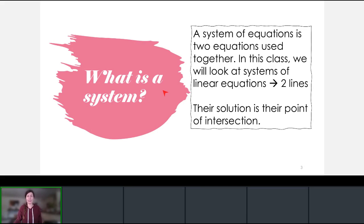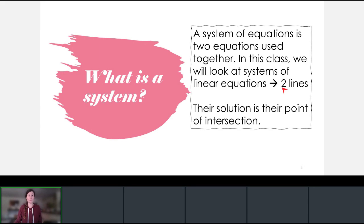A system in general in mathematics is two or more equations that are used together. In our class we're going to be talking about a system of linear equations — linear just meaning lines. We'll be studying the most common type, which is just two lines together. We've already dealt with linear equations and know how to work with lines on Desmos, so now we're just putting two lines together. The main idea is that the solution to a system is where those two lines intersect.